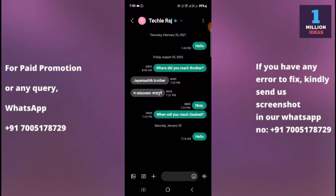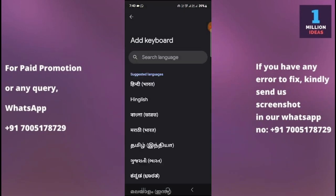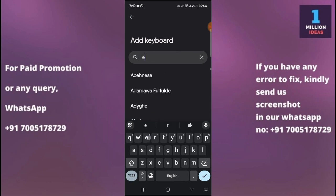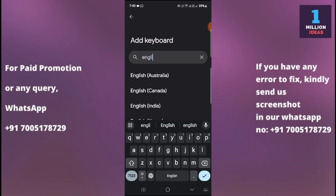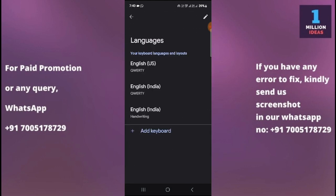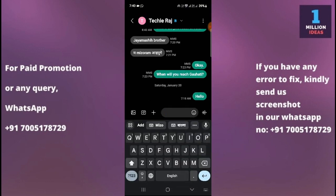Now go to Messages and click on the keyboard area, then tap Add Languages. You can simply select the language you want — I'm going to select English India. Okay, great — that's done.